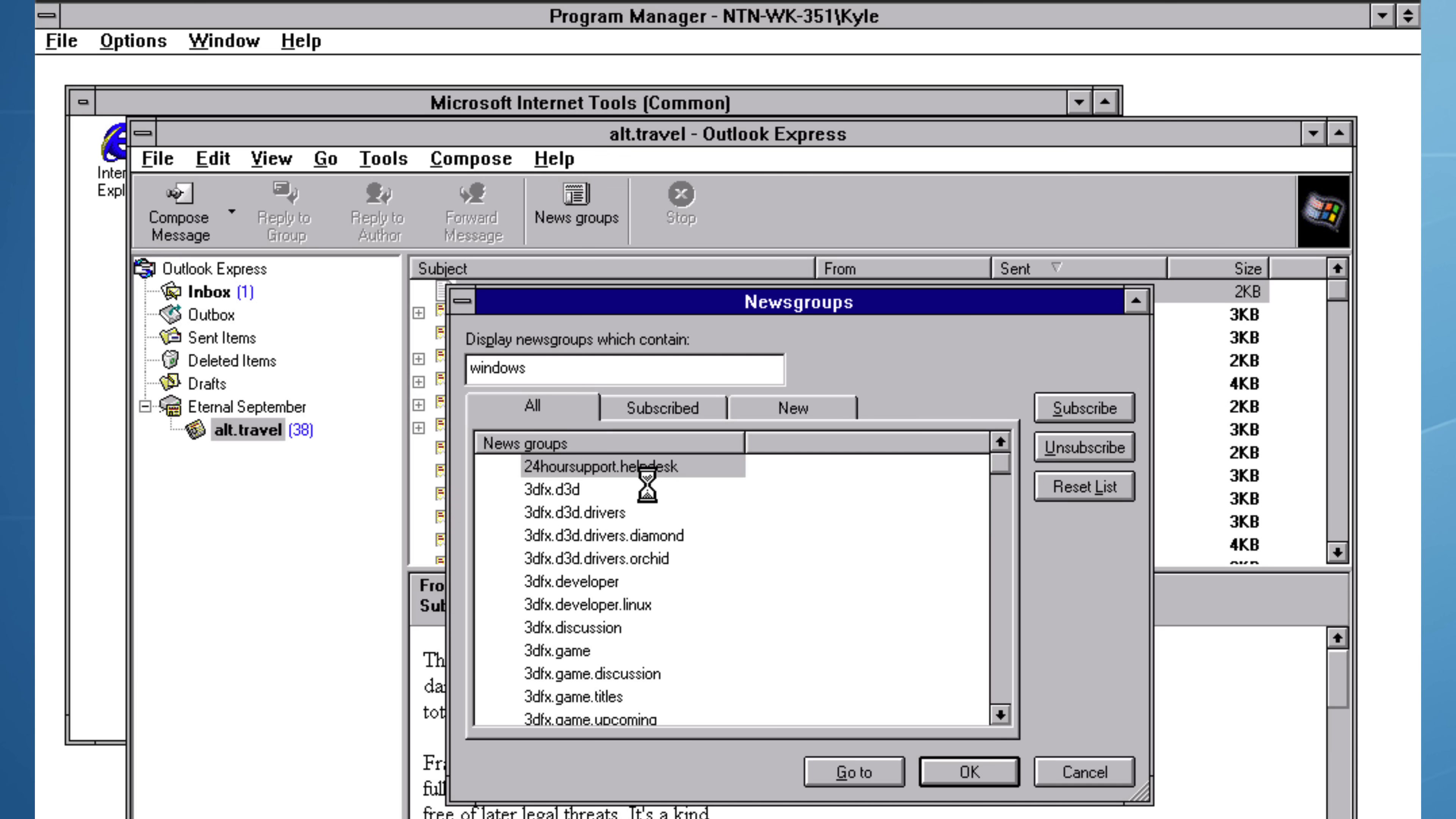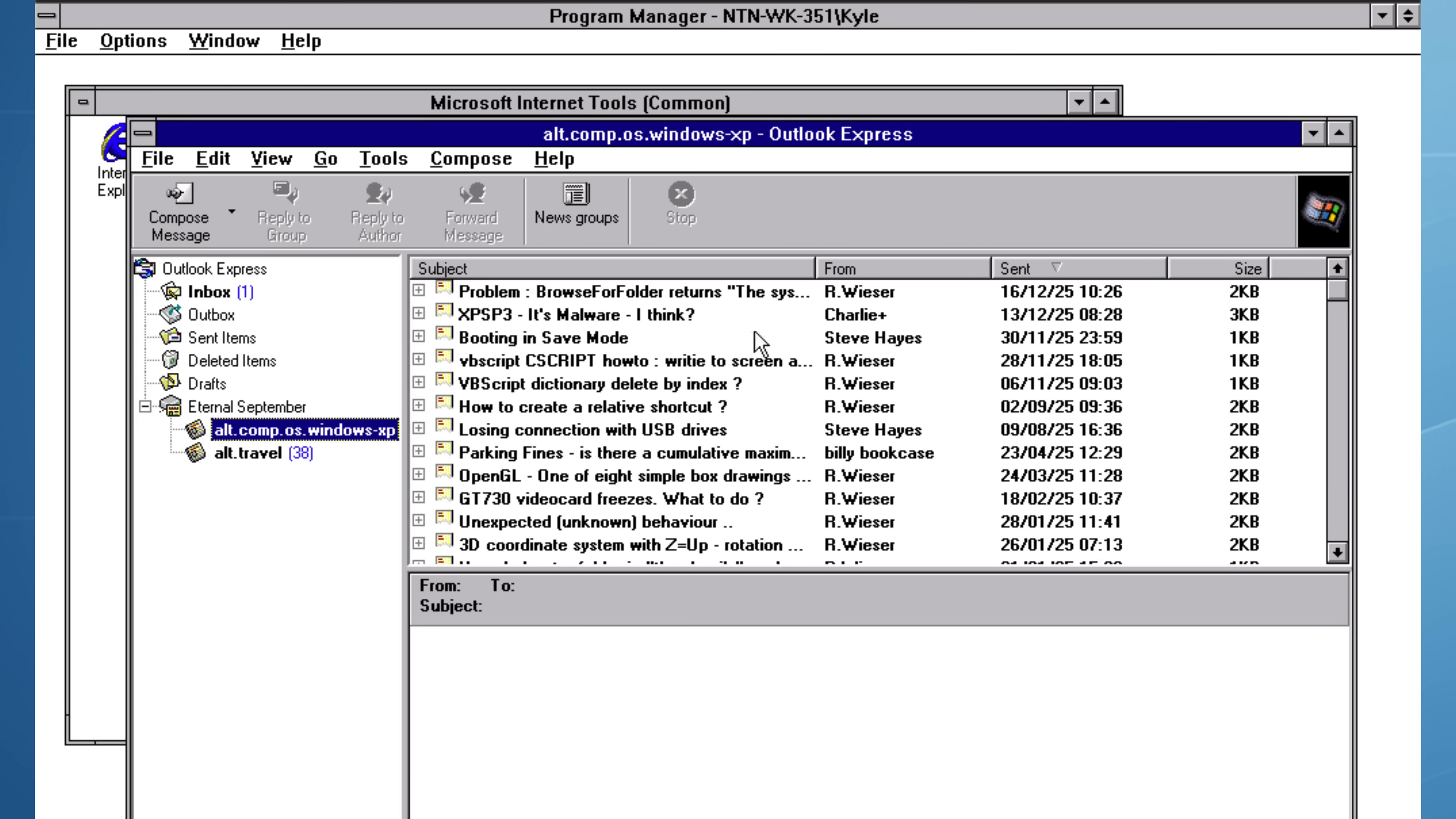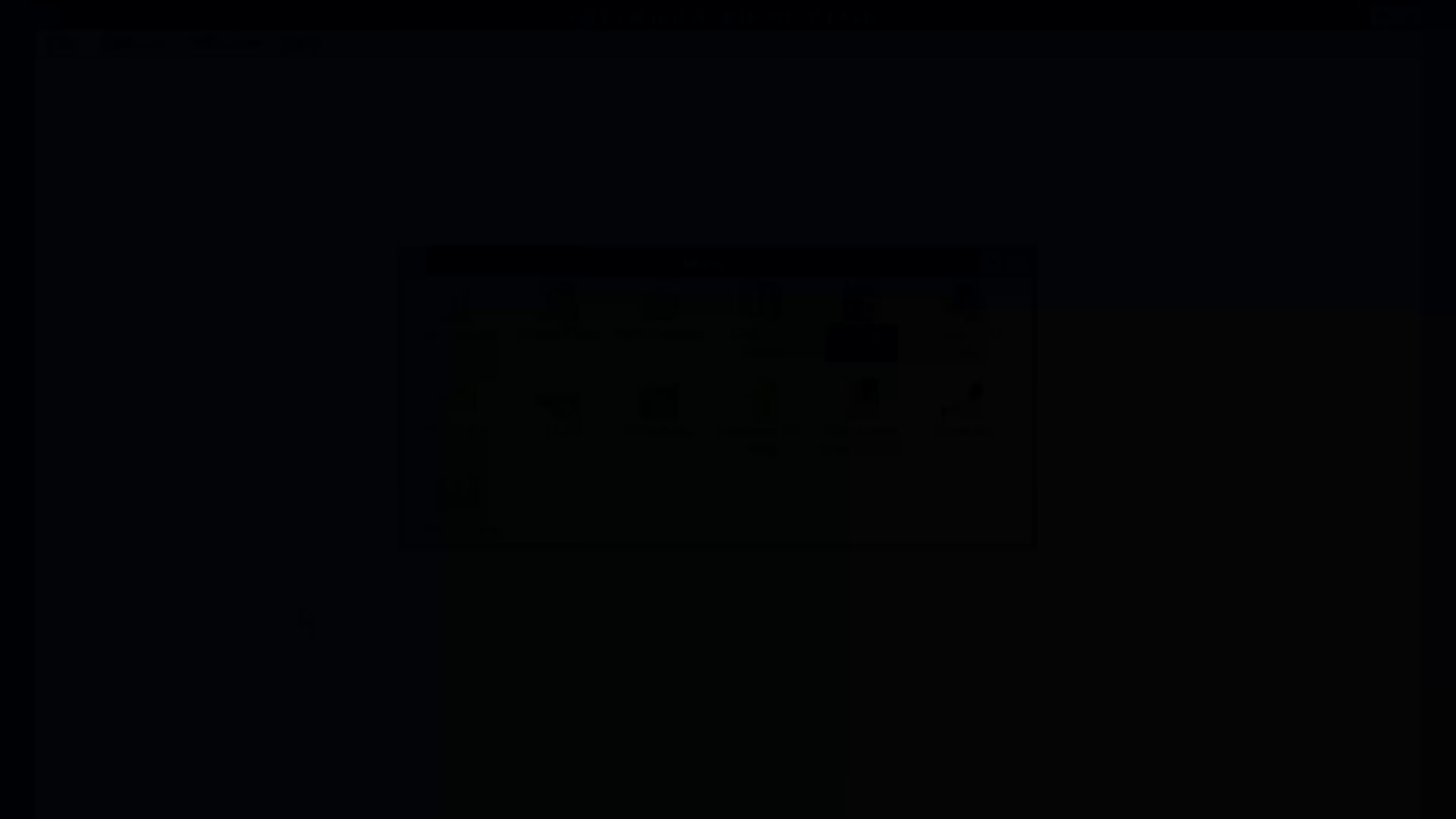I chose alt.comp.os.windows-xp, but there's not a lot going on here. In 2025, only three posts are visible, all from the same author. Usenet might still exist, but all of the subscribers and likes have moved onto YouTube.